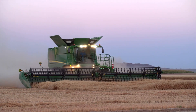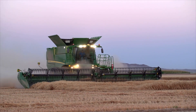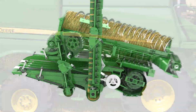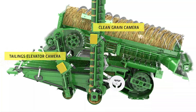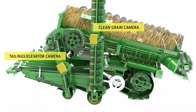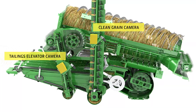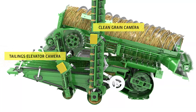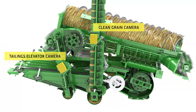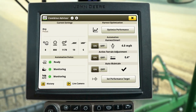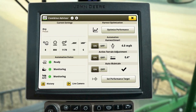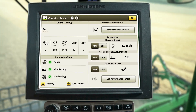One of the features of Combine Advisor is the set of active-vision cameras, specifically designed to identify changes in grain quality. You can view these cameras by pressing the Live Camera button on the Combine Advisor screen.